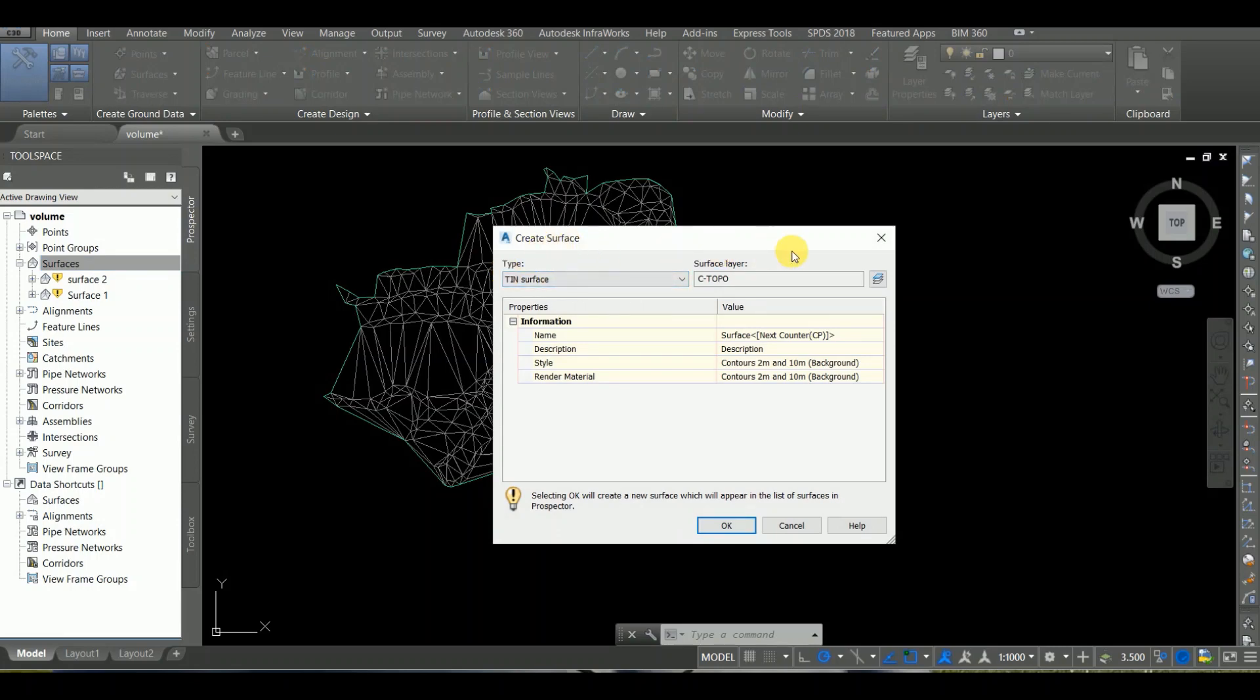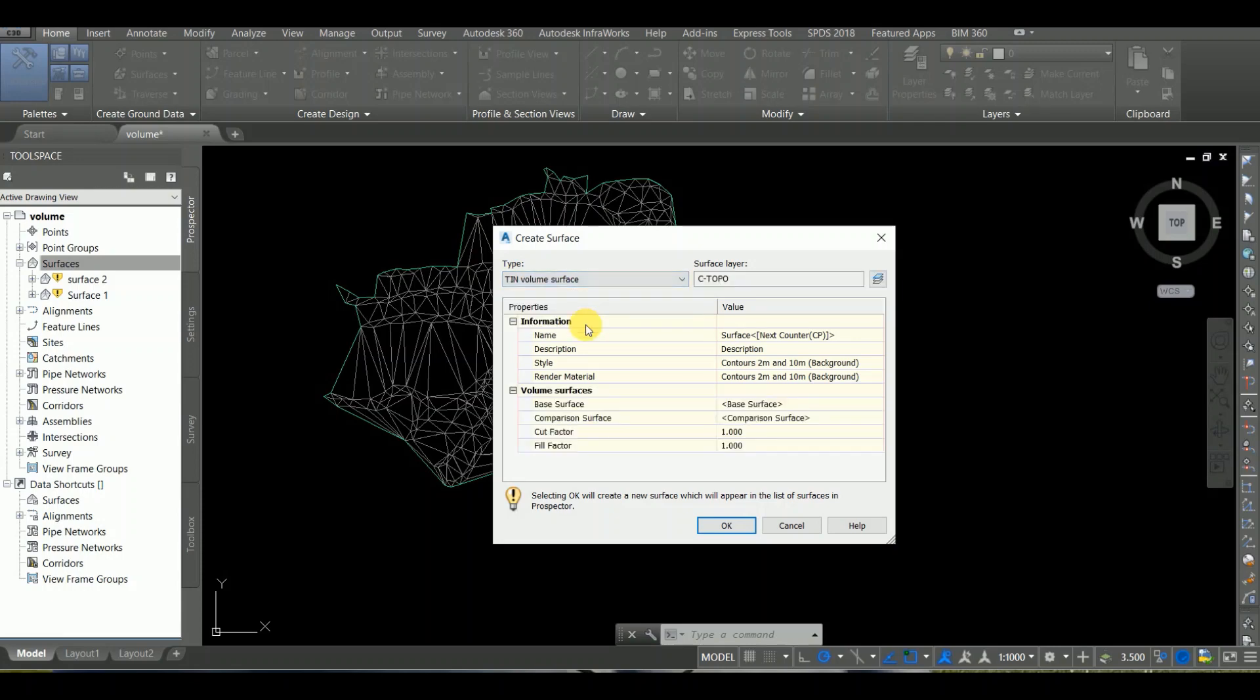The Create Surface dialog box opens. I have made 3 surfaces, 3 volume surfaces. You can change the name of the surface. I have named this one Composite.